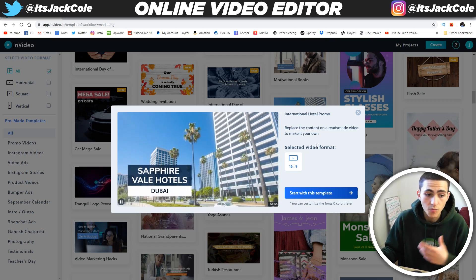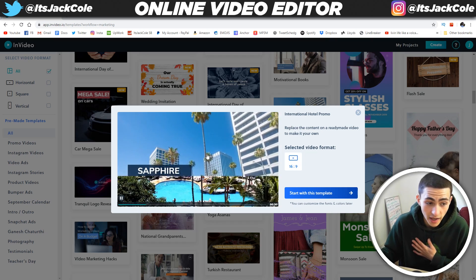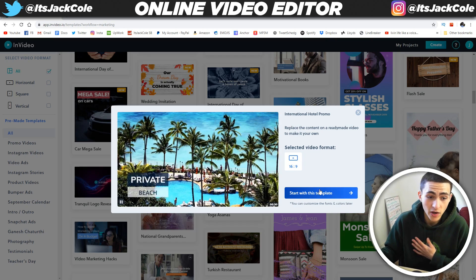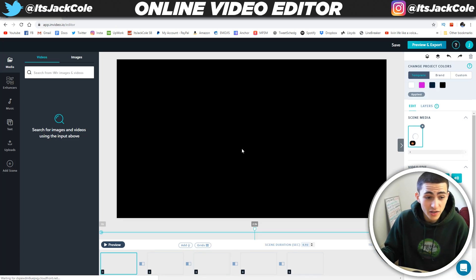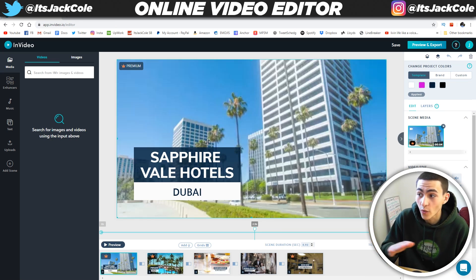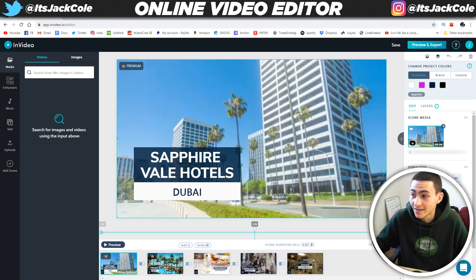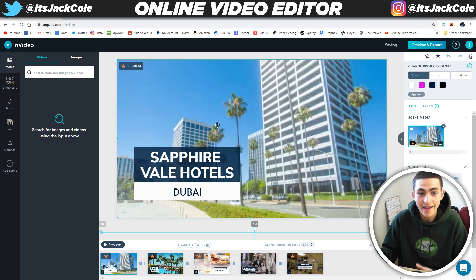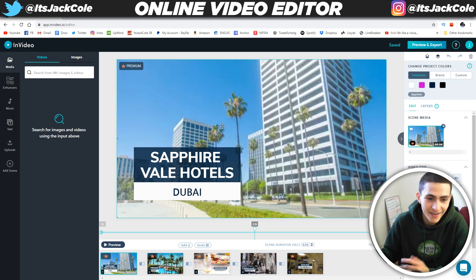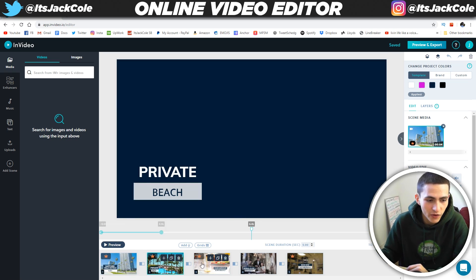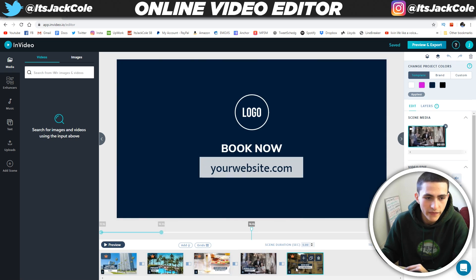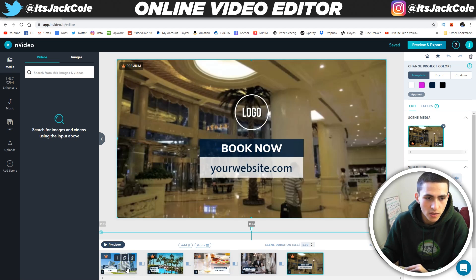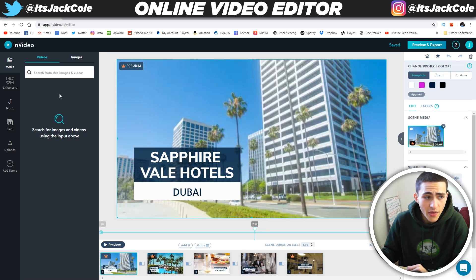If you click it, it will literally present to you what the final thing looks like, and then you can just go to 'start with this template.' And there it goes — it loads up the project. So we have the different scenes, and the transitions are pre-built in between these scenes. We can actually see the transitions, and then we have a couple things on the side.